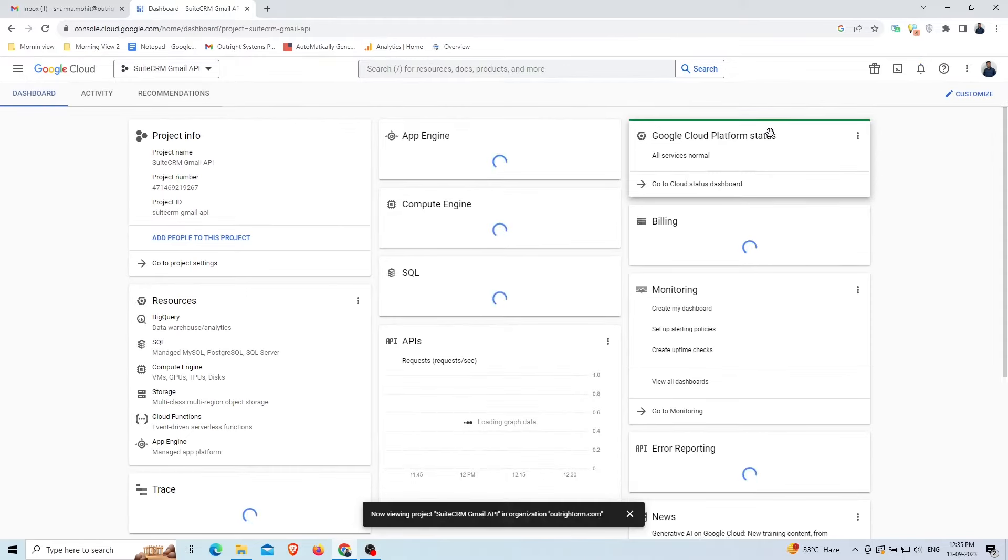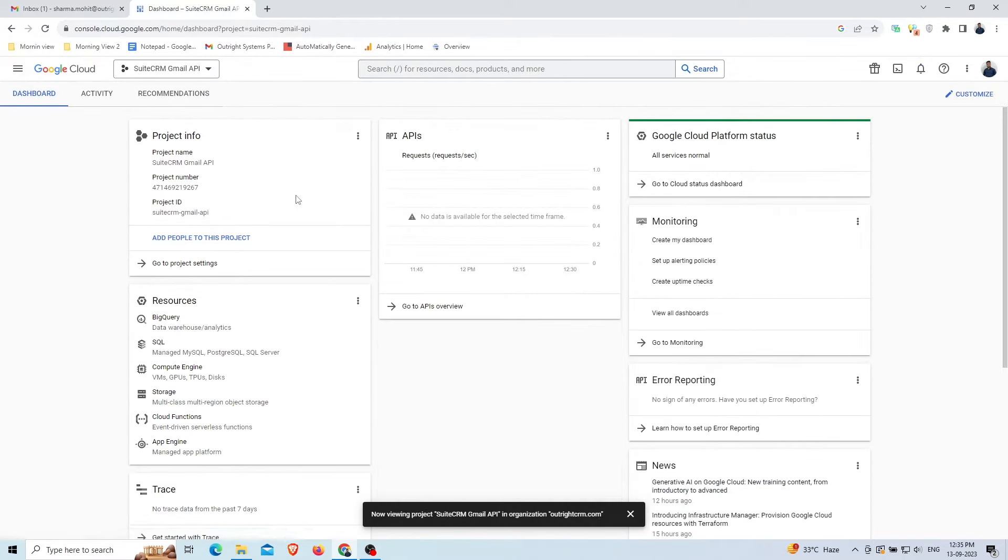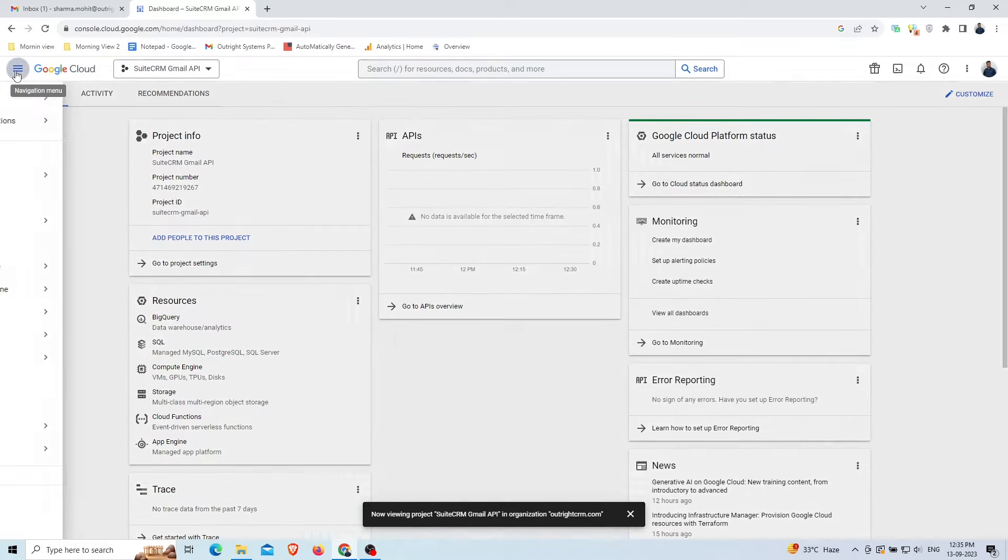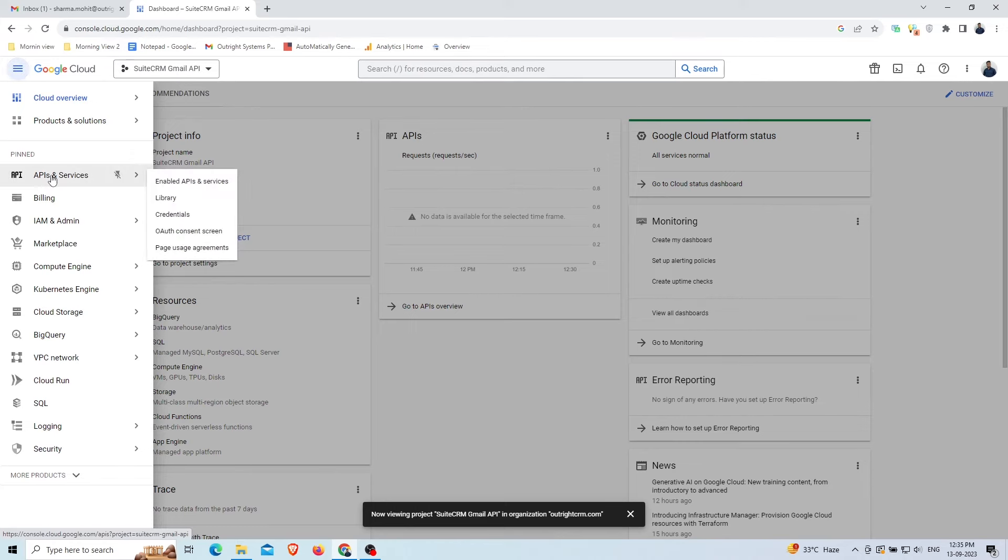This will open the project's dashboard. Here you can add people to this project, check API requests per second, etc. Now, click on the three lines in the top left corner. Click on the API and services options.